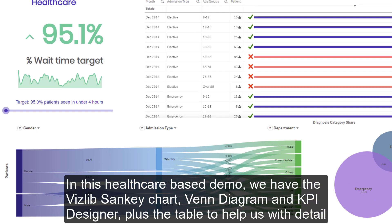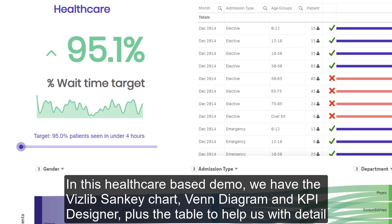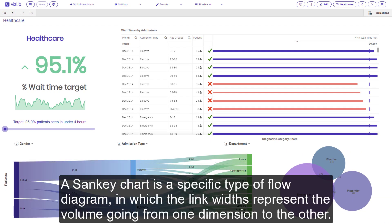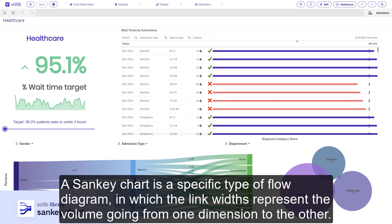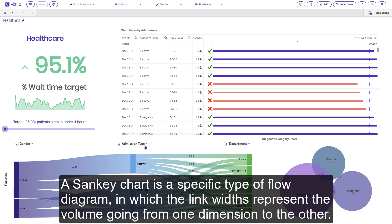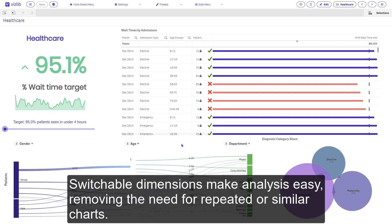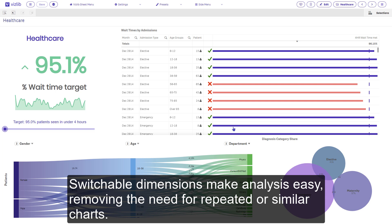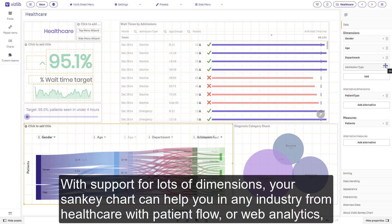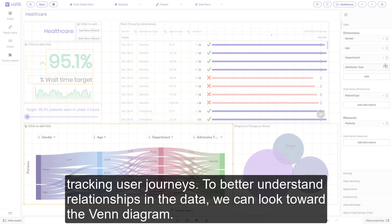In this healthcare-based demo, we have the VisLib Sankey chart, Venn diagram, KPI Designer, plus the table to help us with detail. A Sankey chart is a specific type of flow diagram in which the link widths represent the volume going from one dimension to the other. Switchable dimensions make analysis easy, removing the need for repeated or similar charts. With support for lots of dimensions, your Sankey chart can help you in any industry, from healthcare with patient flow, or web analytics tracking user journeys.